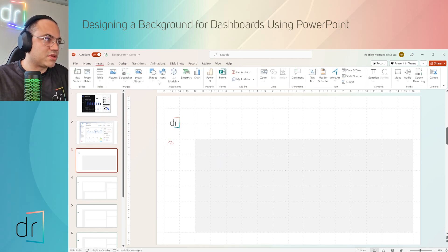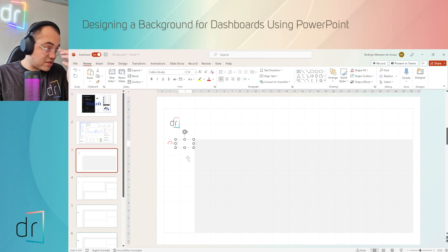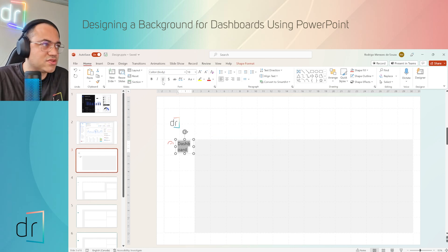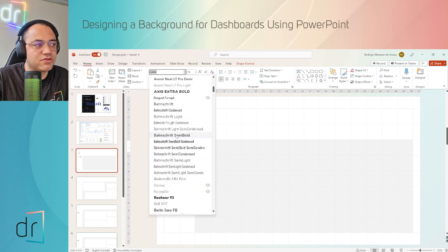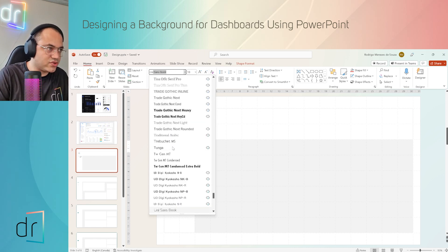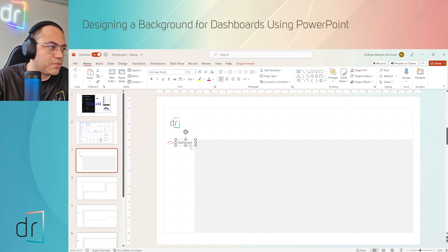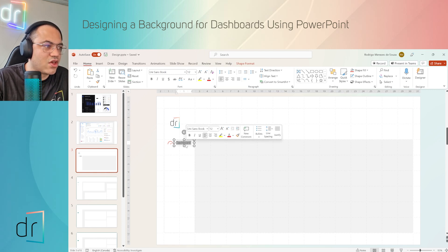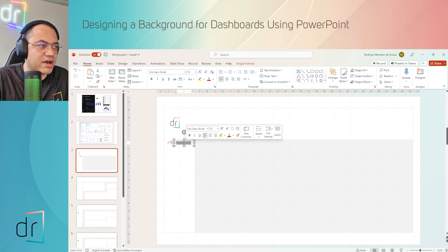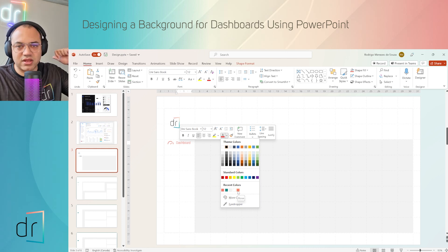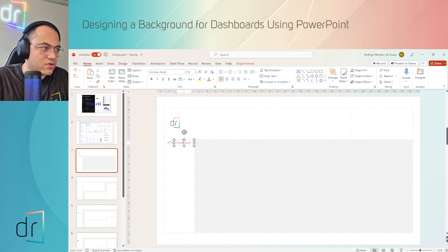Now for the text — I'll insert a text box, select this area of my dashboard, and write the label. This one will be 'Dashboard'. Then select all the words and go to the font bar to change to the font most connected with your brand. In my case it will be Unisense Book, and I'll resize it to 12. I want this font to use the same color as my icon, so I select the font, click the A symbol, and select the color from the Recent Colors option.